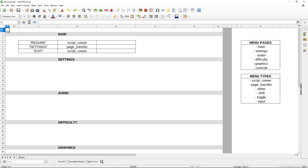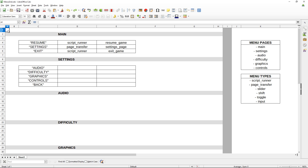In the next column, we store different things depending on what the element is. For script runners, we store the script itself that we want it to run. For page transfers, we store the page that we want it to go to. For the settings page, we had elements audio, difficulty, graphics, and controls — all page transfer types — and we put all of the pages that we want them to navigate to.